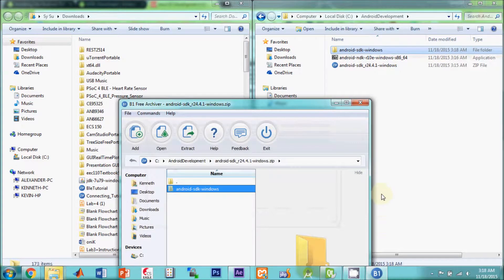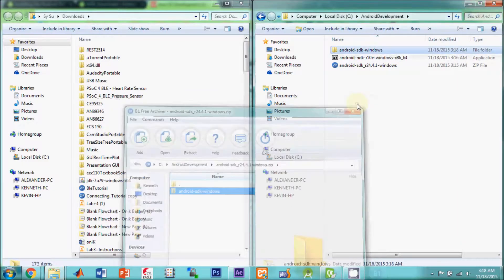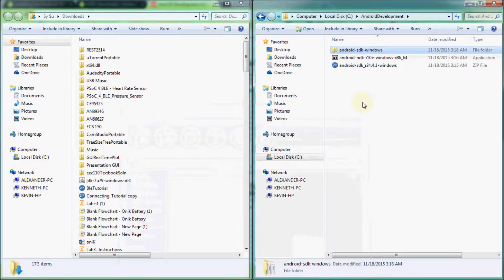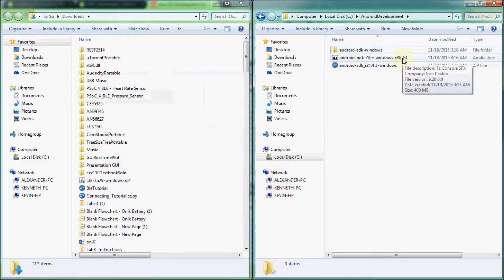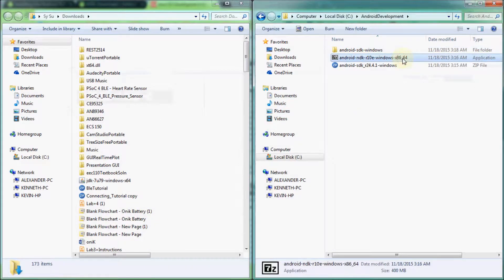For the Android NDK archive on Windows, just double click the file and it should extract itself.